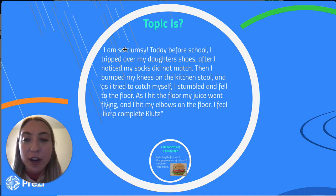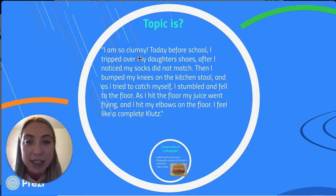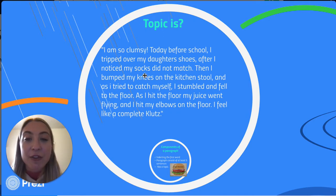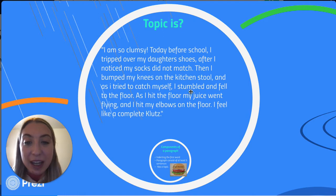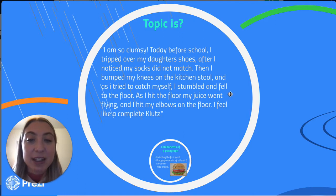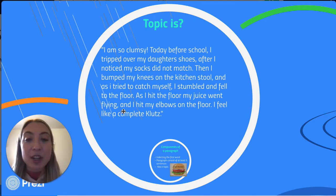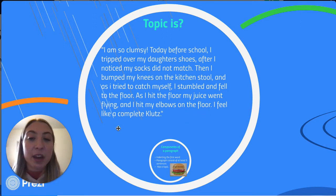So here our paragraph goes: I am so clumsy. Today before school I tripped over my daughter's shoes. After I noticed my socks did not match. Then I bumped my knees on the kitchen stool and as I tried to catch myself I stumbled and fell to the floor. As I hit the floor my juice went flying and I hit my elbow on the floor. I feel like a complete klutz.